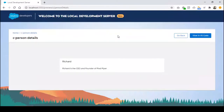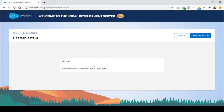So what's the requirement now? The requirement is that I should have an action button on my lightning card, and on click of this button, I want to toggle — show or hide — the details of my person.